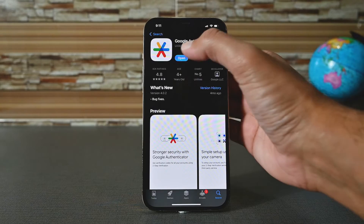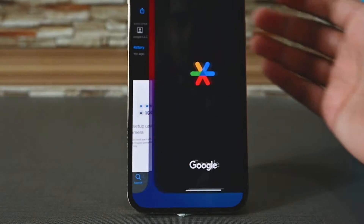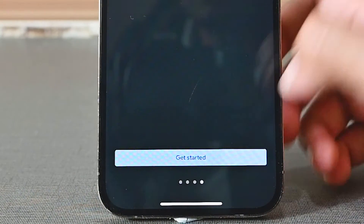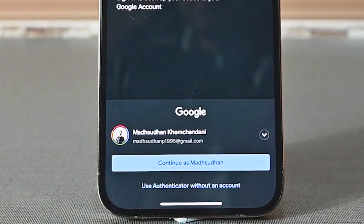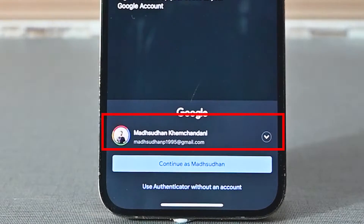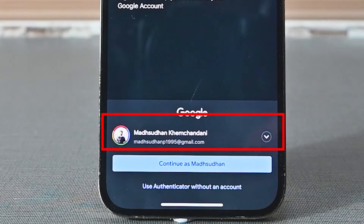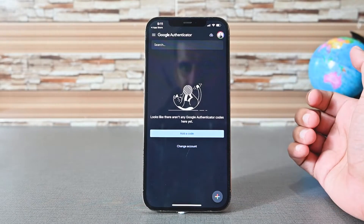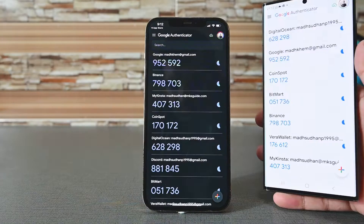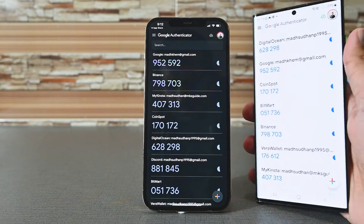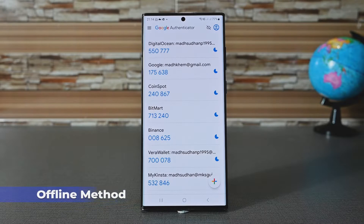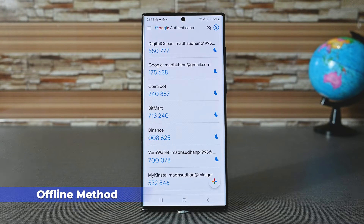Now we'll try it on an iPhone. Download the app and open it. Tap the same get started button. On this device, you need the same account as well. Tap on it and the app will pull the accounts. If you compare both devices, you'll see the same codes.